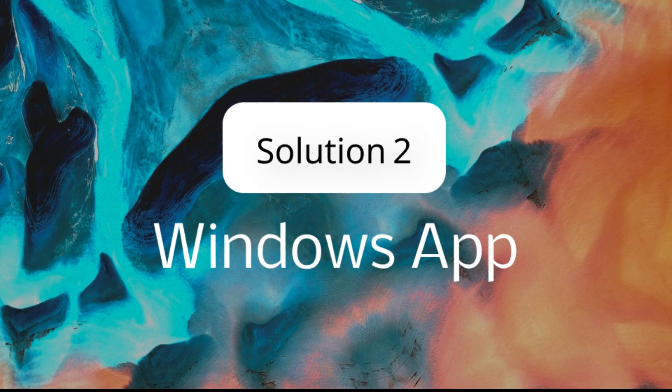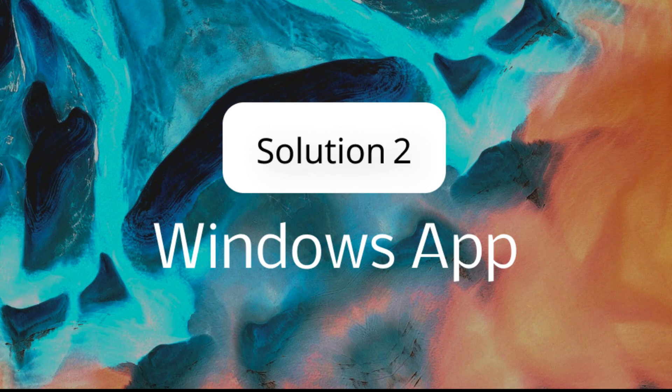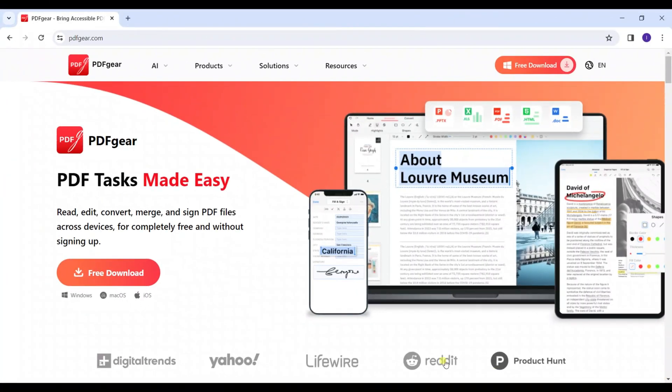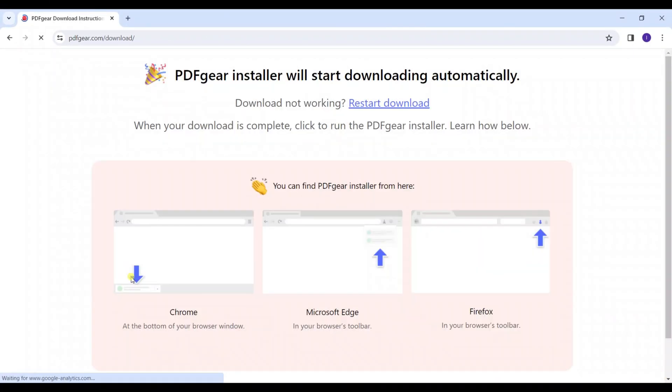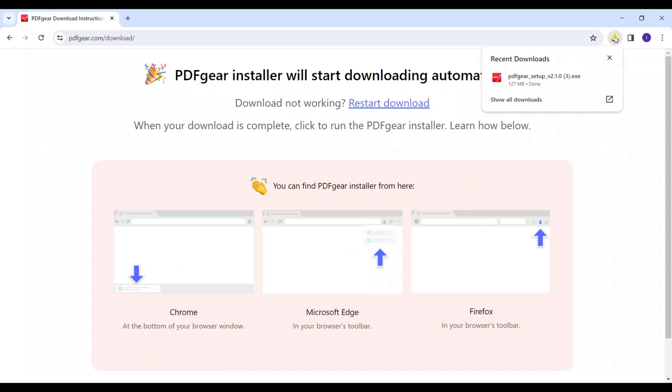Our second method is using PDFgear on Windows. Download the PDFgear app from the website. Windows users can download and install the software, like in the video.